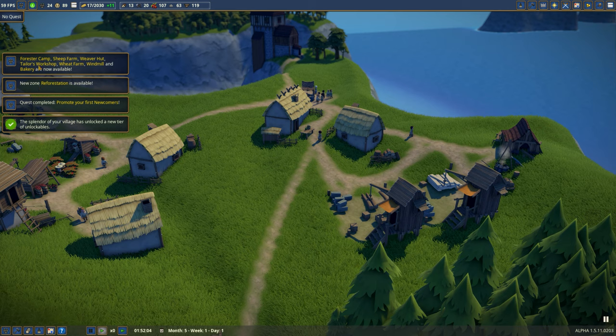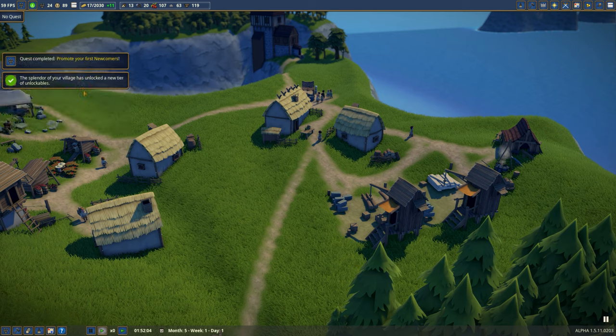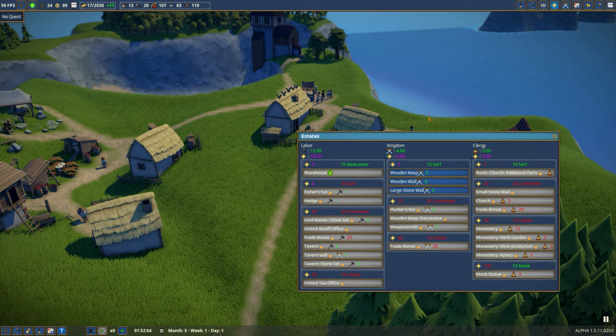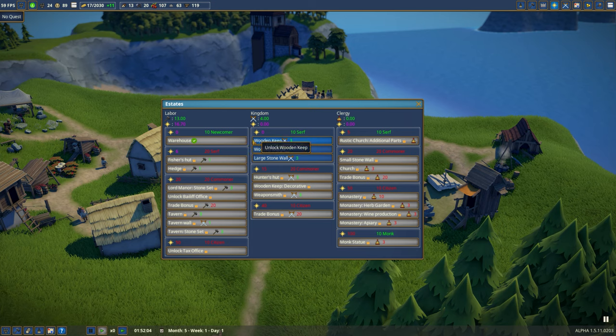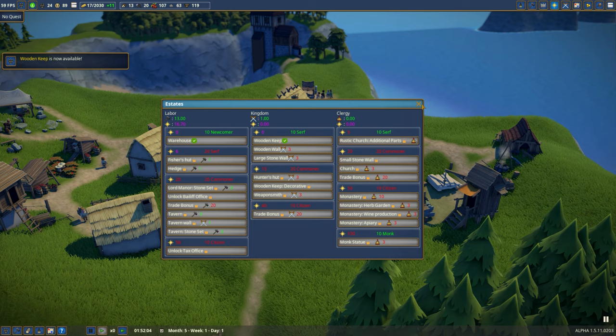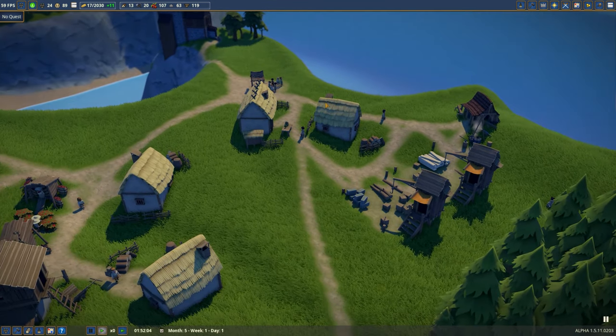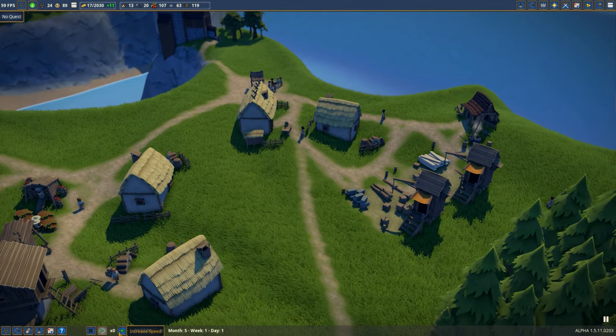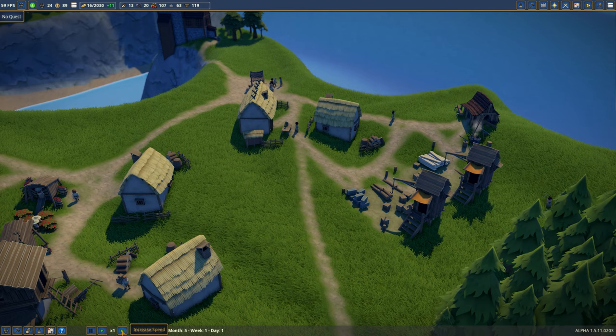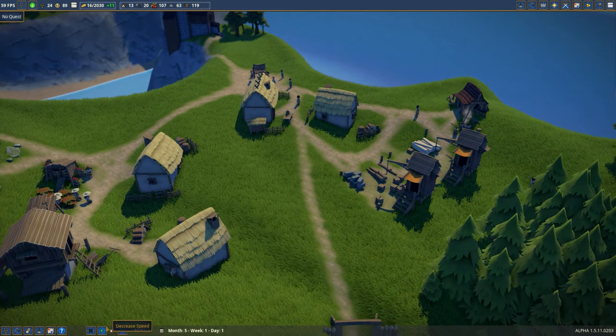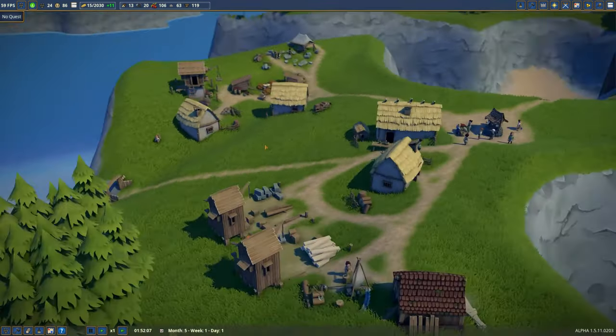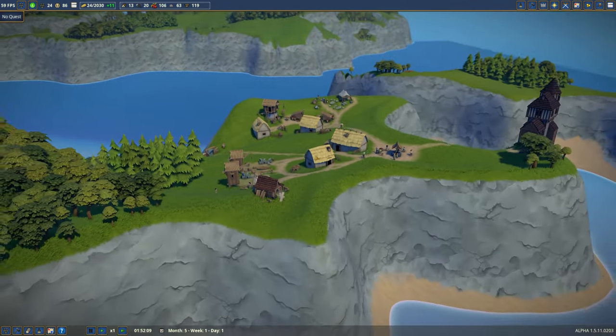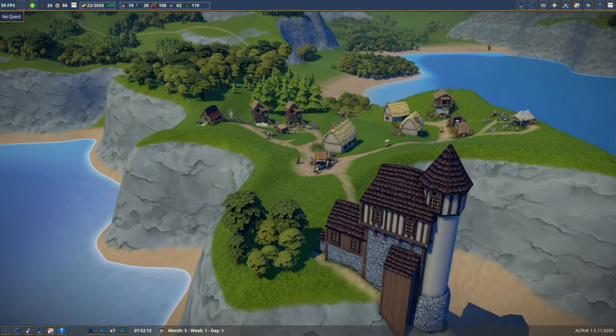And that gets us, well, not those two new people, those were accidental. Reforestation zone, forester camp, sheep farm, weave a hut. As you can see there are some industries popping up here. Very good. Splendor has unlocked a new tier of unlockables. But what, so doing all this got me enough splendor to unlock these. Whoops. Well yeah, wooden keep is what I was probably going to end up being asked to work on anyways. So let's see here. Nope, nope, nope. Yes, the army is growing stronger, we don't care. So that's nice.